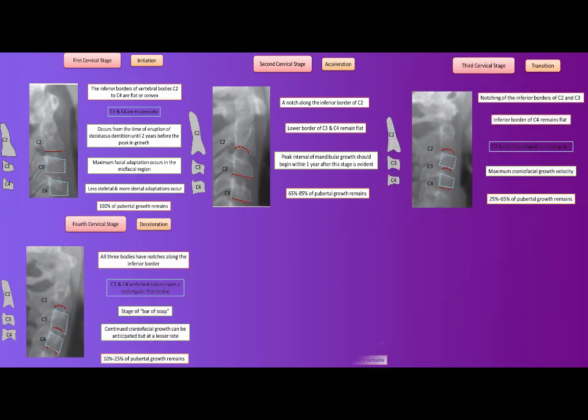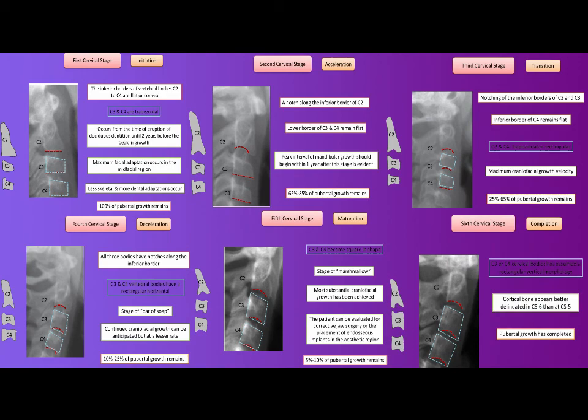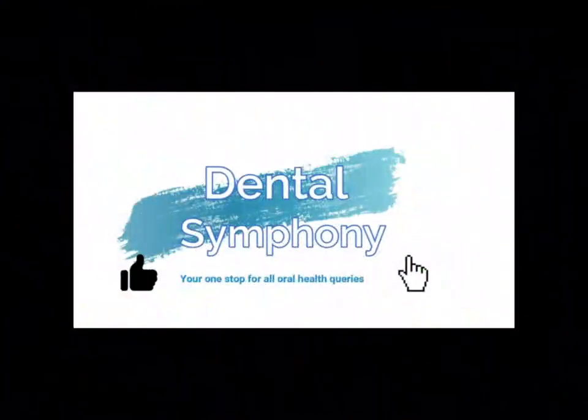This concludes the presentation on the cervical vertebral maturation method and its clinical application. Please like, share, comment, and subscribe to the channel. Thank you.